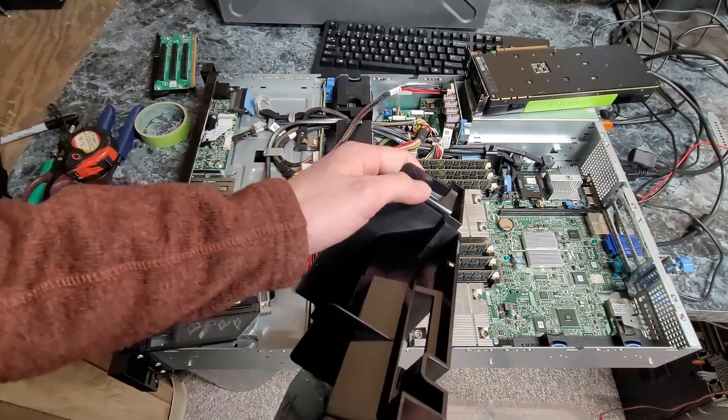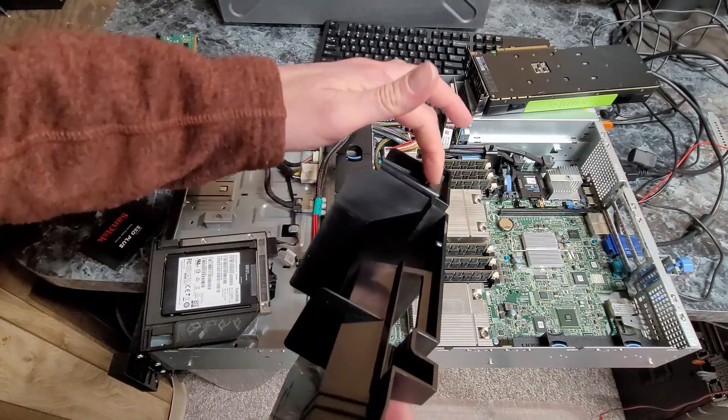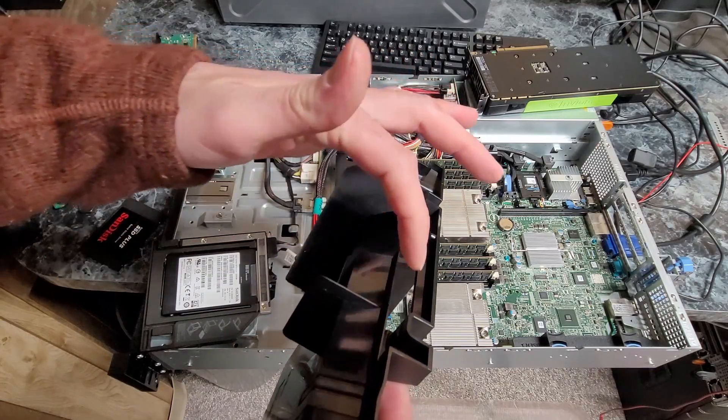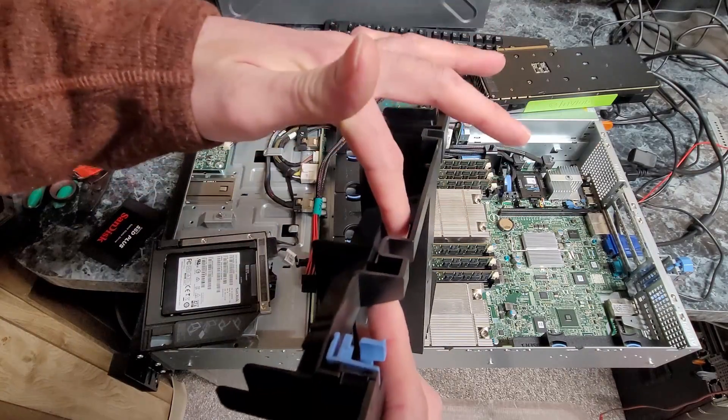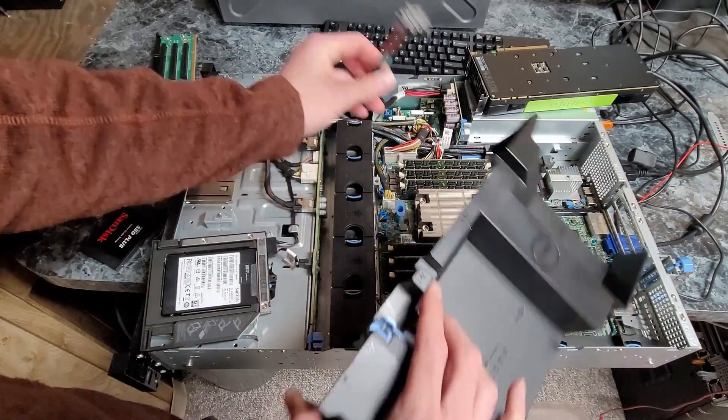Otherwise what you're going to have to do is cut these fins off, and you're probably going to want to cut a bigger opening for airflow to get from the fans to the GPU.